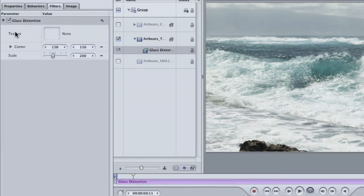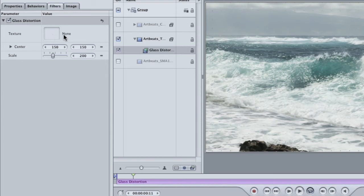We have three controls, but the big one is this, texture. The glass distortion filter uses an image or a video as the texture map for this effect. The idea being that you're looking through a piece of glass that has some texture to it. For my texture, I'm going to head back into the library.